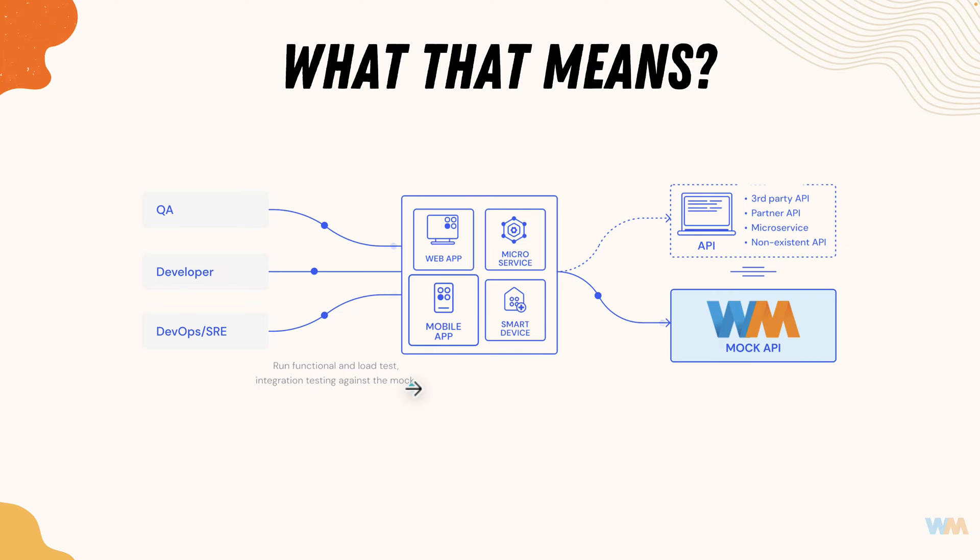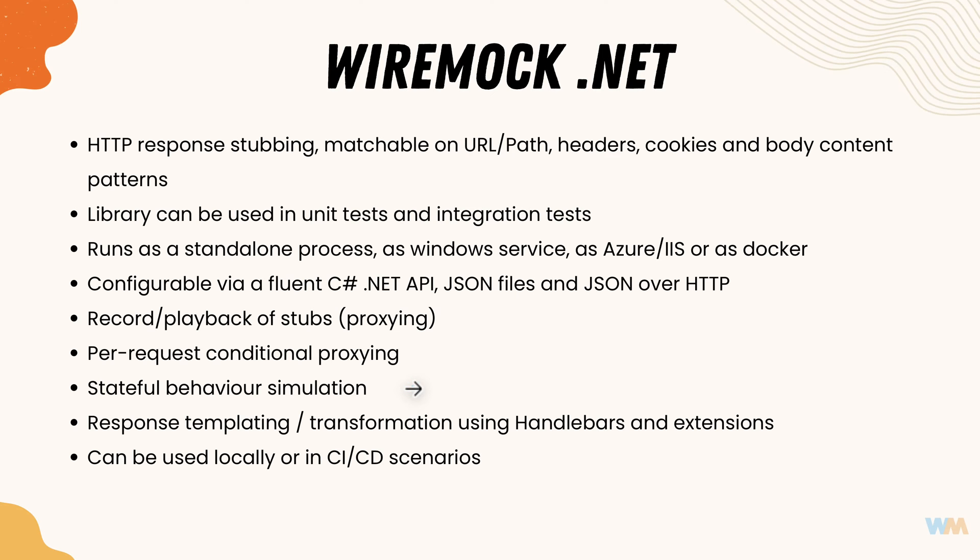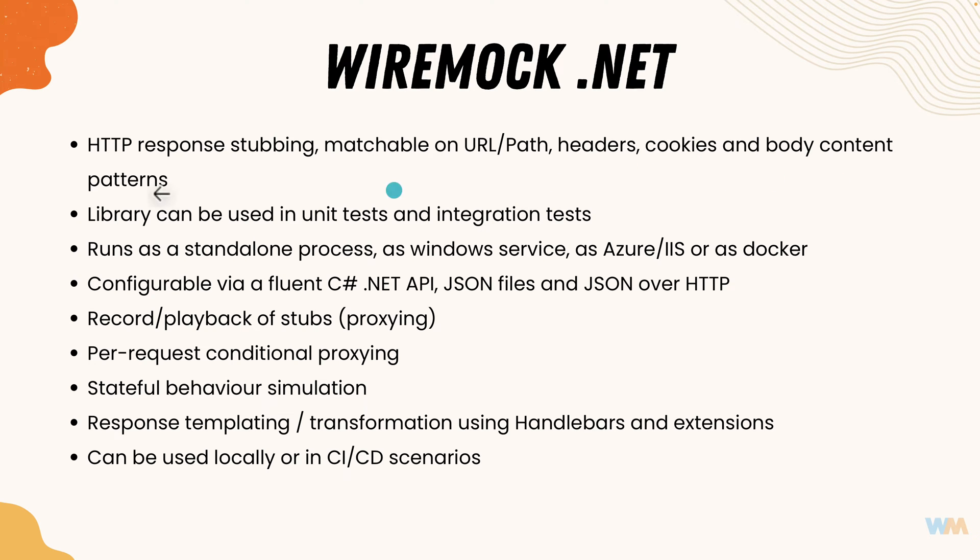Let's understand what are the features wiremock.net offers. Wiremock.net provides HTTP response stubbing matchable on URL path, headers, cookies and body content patterns. The library can be used in unit testing and integration testing as I told you before.